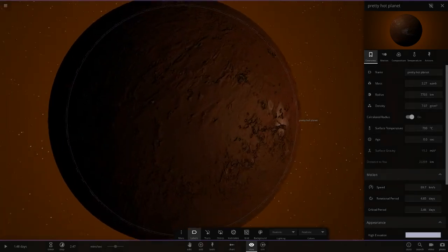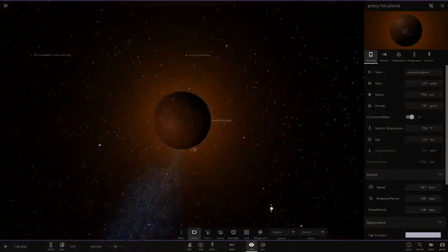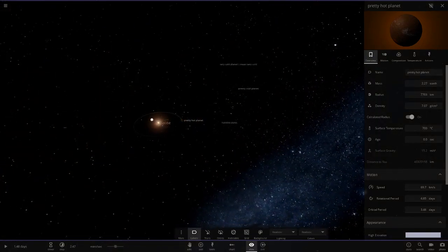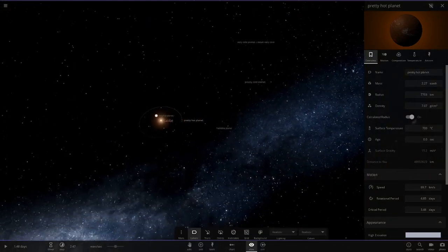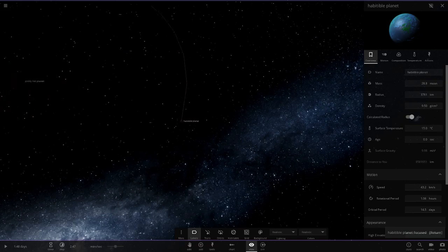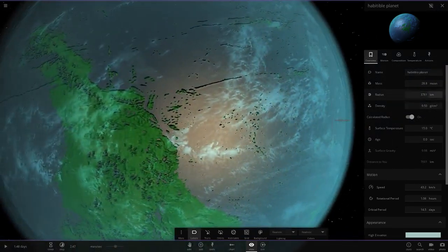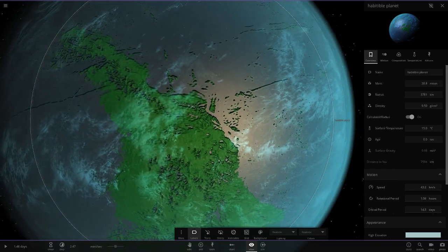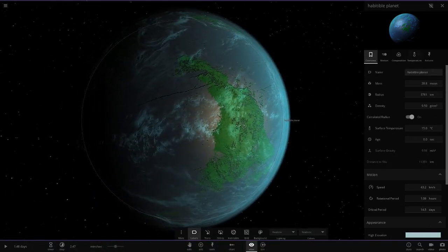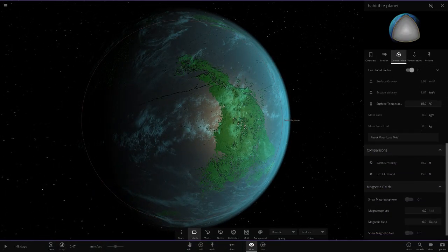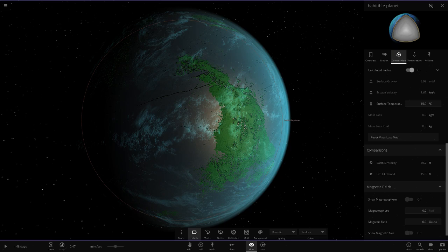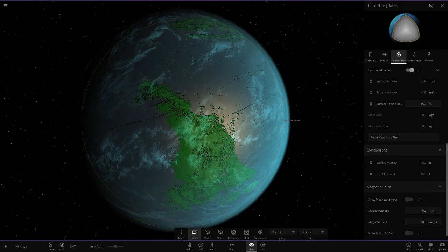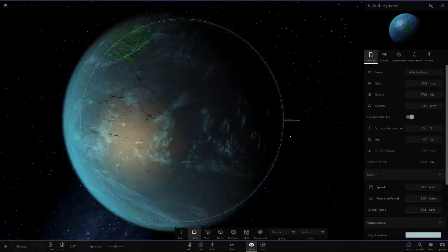Next up we've got the habitable planet here. This is a quite small object, a little less than 4,000 kilometers. It's got green on the surface. Let's check these stats. It's got 86.2% and then 15.9% on those stats there, but a lot of iron in it as well. That is the habitable planet. No moons yet.